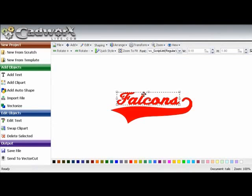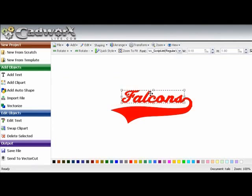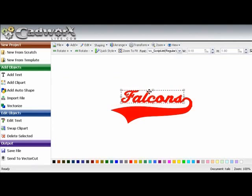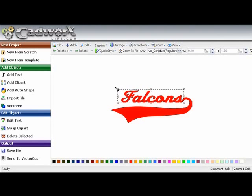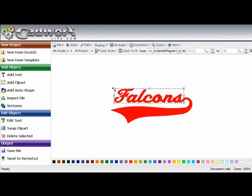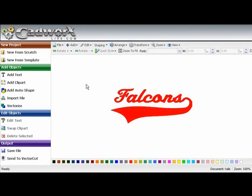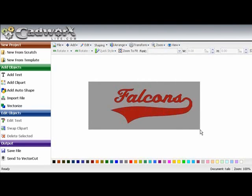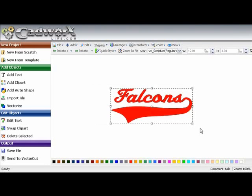Now we need to reposition the word falcon. I am also going to change the size of the word falcon. And here we have our script word falcons with tail.